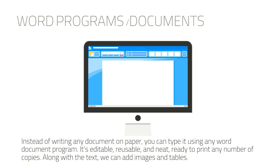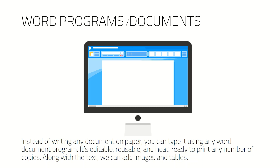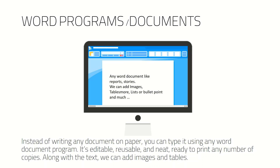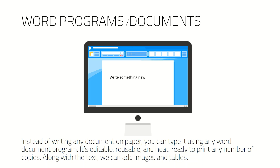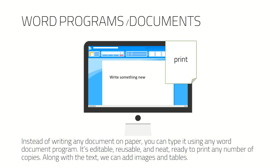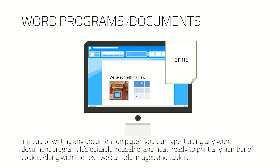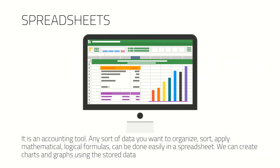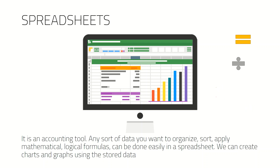Word programs or documents — instead of writing any document on paper, you can just type it using any word document program. It is editable, reusable, neat, and ready to print any number of copies. Along with text, we can add images and tables as well.